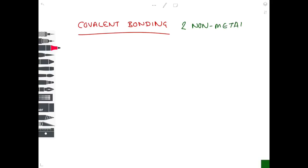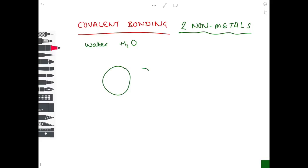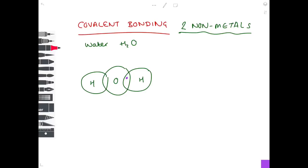For covalent bonding we have two non-metals — don't draw ionic diagrams here. For water (H₂O): a central oxygen atom with two hydrogens. Hydrogen has one electron in its outer shell; oxygen has six. After sharing, oxygen has 8 electrons in its outer shell and hydrogen has 2 — satisfying the first shell rule. That completes the covalent bonding diagram for water.